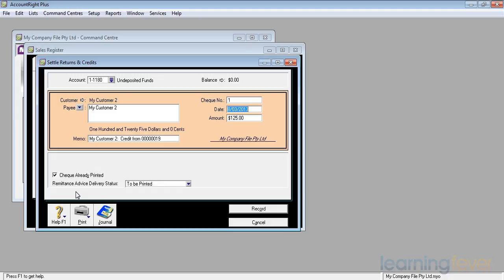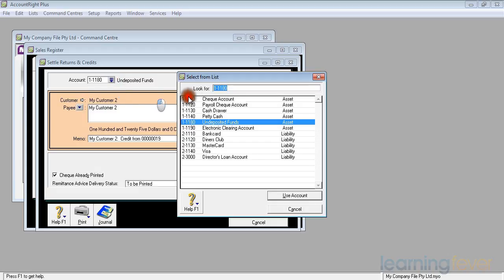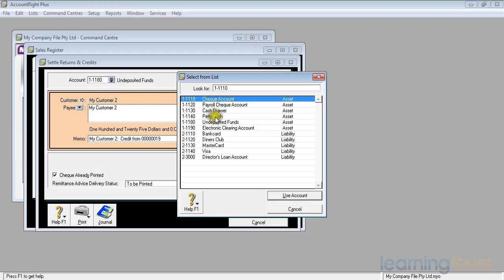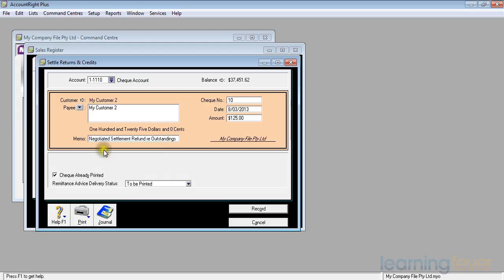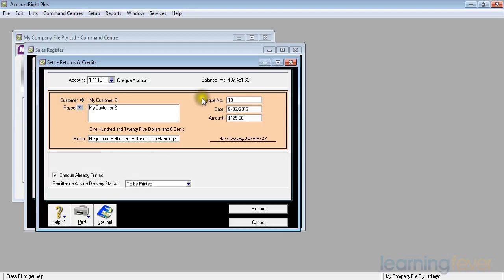That tells me the account I'm going to use. I'm actually going to pay it out of my check account. I'll use that account and I'll put in a brief explanation of what the refund is for. So it's a negotiated settlement refund. I've put down here that the check is already printed. That's okay, I will hand write it. My check number, my date and the amount are up there. All I have to do now is to record it.